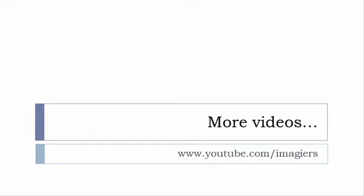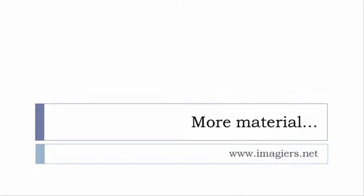If you want more material like apps, software, PDFs, audio files, whatever, I've been putting all these files and they are available freely, of course, as usual on the website, and it's www.imagier.net.